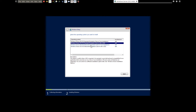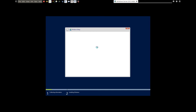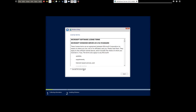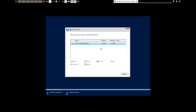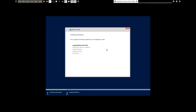You can also select the Datacenter edition, but since we are setting up a small domain, Standard Evaluation is fine. Datacenter Evaluation will cost more. Click Next, accept the license terms, click Next, select Custom, and choose the hard disk — 60 GB. Click Next and now it's going to install.